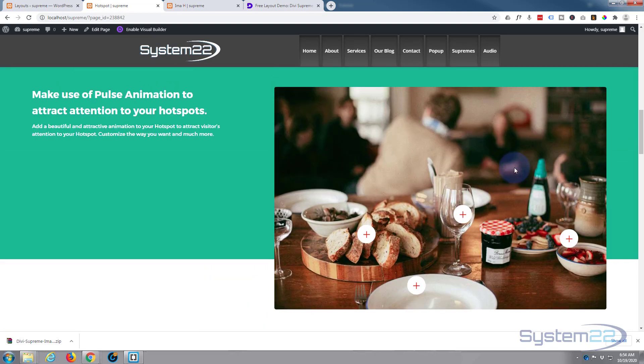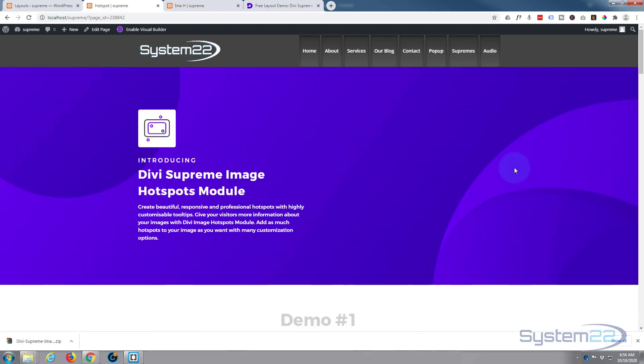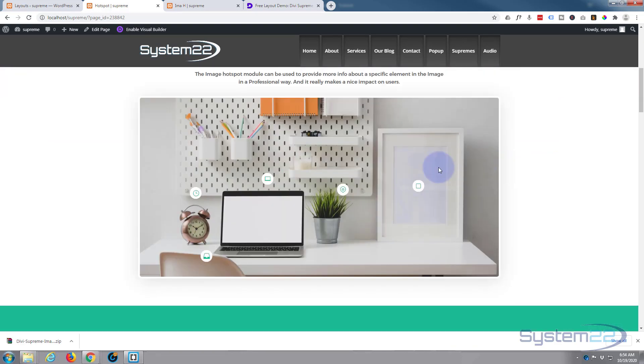So there you go, there's a nice little free layout from Divi Supreme Modules, easy to download and install. And like I say, save these to your library, you can use them how you wish. So I hope you've enjoyed that today and found it useful.